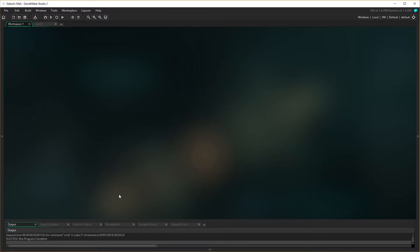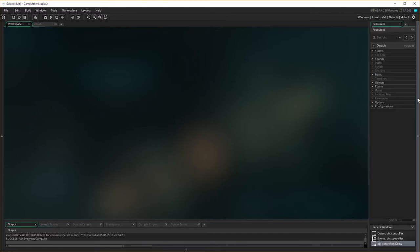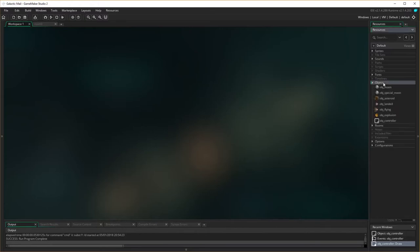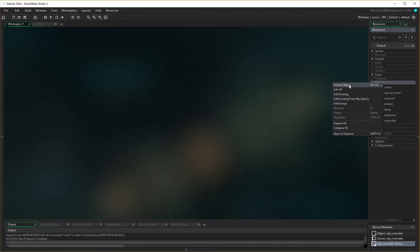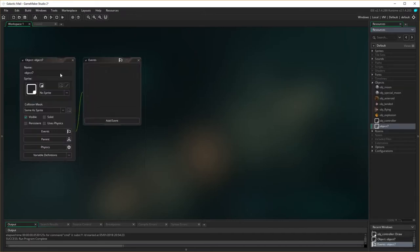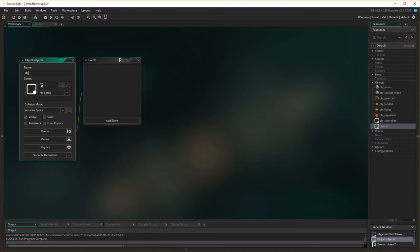So to do that, what we're going to do is we're going to create a new object and this is also going to be a different control object because it doesn't actually have a sprite, but it's not our usual control object, it's a different one. So let's go into here and I'm going to go objects, right mouse click, create object and I'm going to call this one obj and let's call it end of game. Don't need a sprite for it, it's all fine.